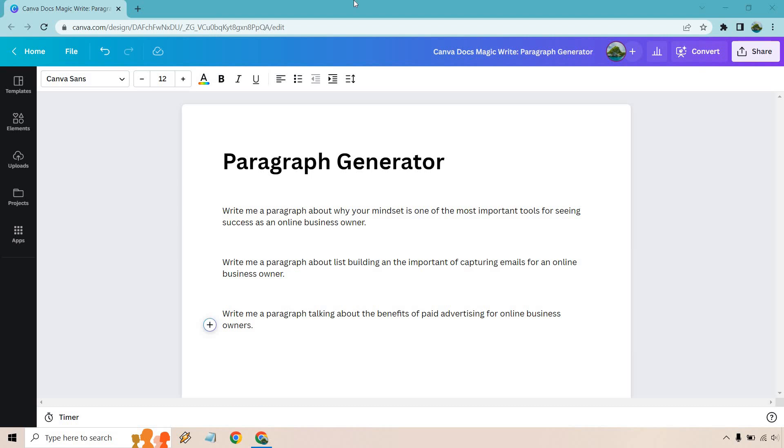Hello and welcome to my Canva Docs Magic Write feature where I'm going to be going over the Paragraph Generator. What's great about the Paragraph Generator is that it allows you to create a good amount of content with just one prompt and I'm going to show you exactly how to do it.